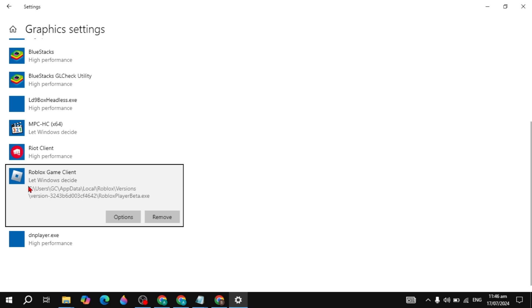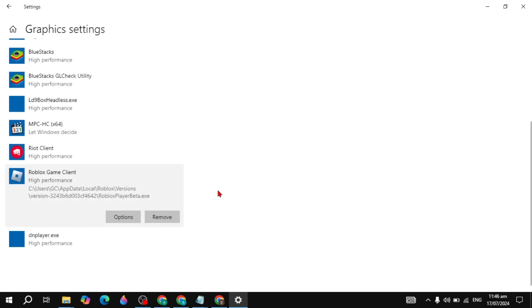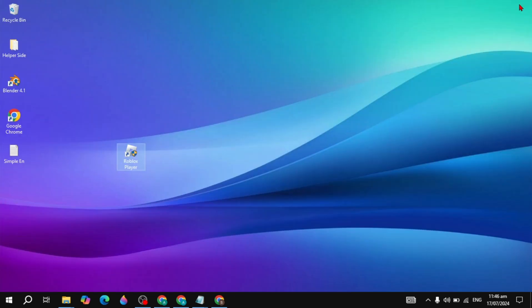Once Roblox is added, click on Options and set it to High Performance. This will make it use your full graphics card. Click Save, restart your PC, and your problem should be fixed.